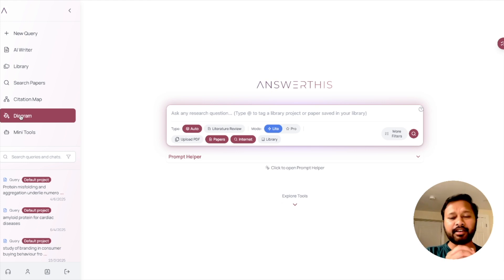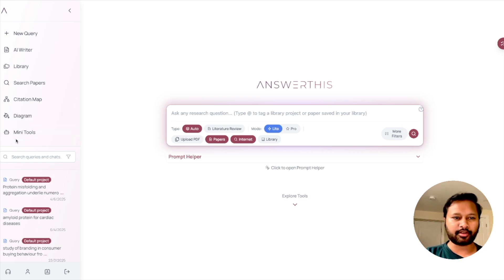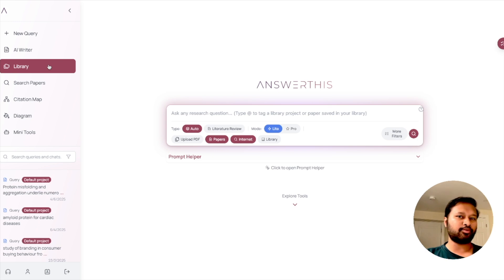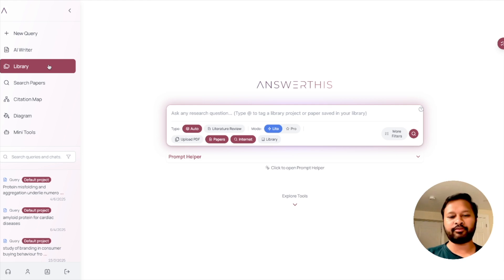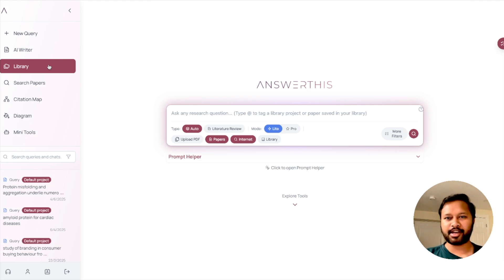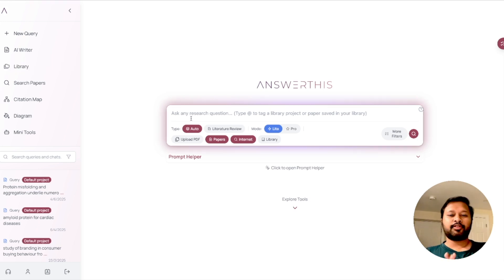There's also a very interesting 'Diagram' feature which helps you make different flowcharts and diagrams regarding your research, and then there are some mini tools. Mostly I'll be talking about the AI Writer and how you can use it for literature survey. I'll also show you how you can upload a PDF and chat with it — ask questions from the PDF, which is your research paper — to get a summary in a more interesting way.